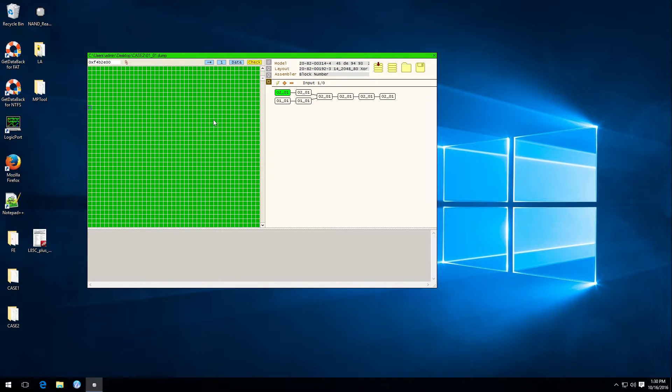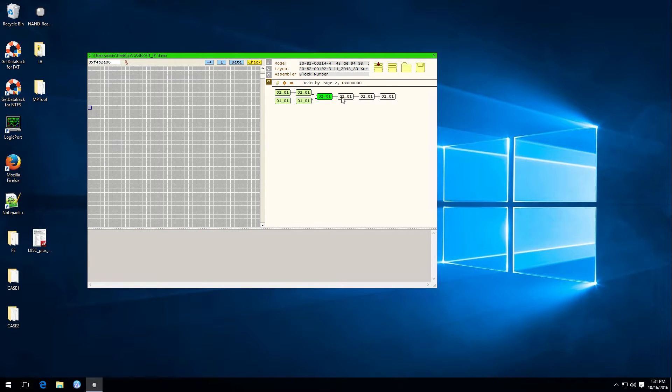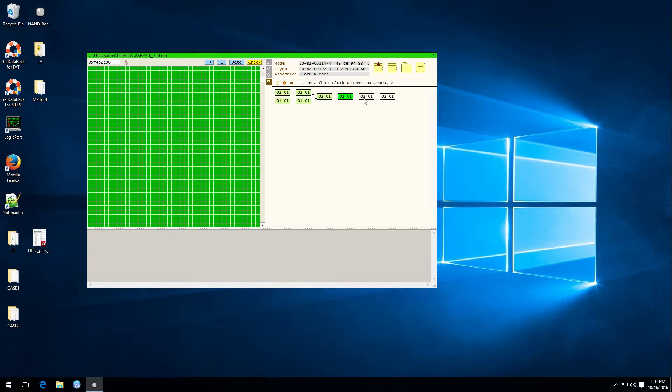Let's double click on it and sure enough everything turns green which is good. That would be our layout for this case.